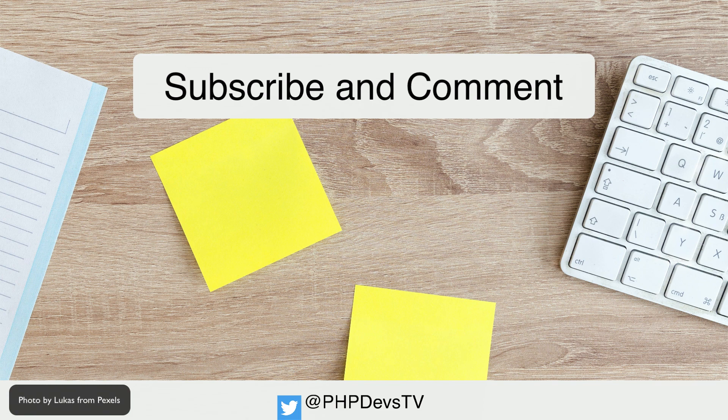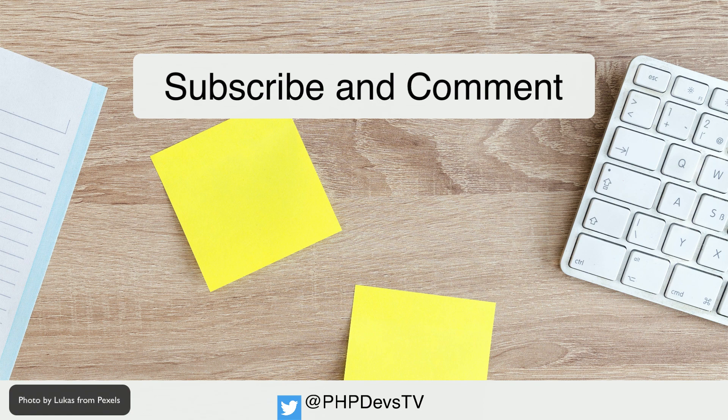As always, thank you for watching our video. Please make sure you subscribe, comment, and like as it does help others find us. This is Scott Keck-Warren for PHP Developers TV signing off, and reminding you to keep coding.